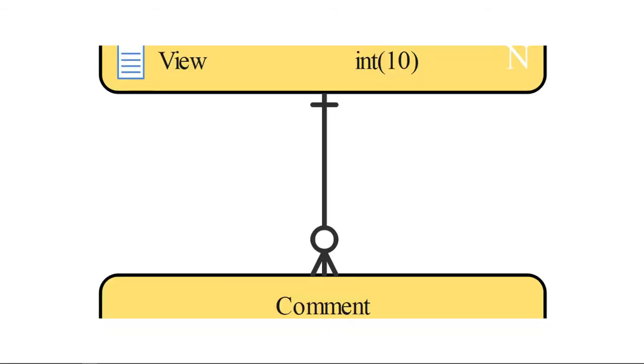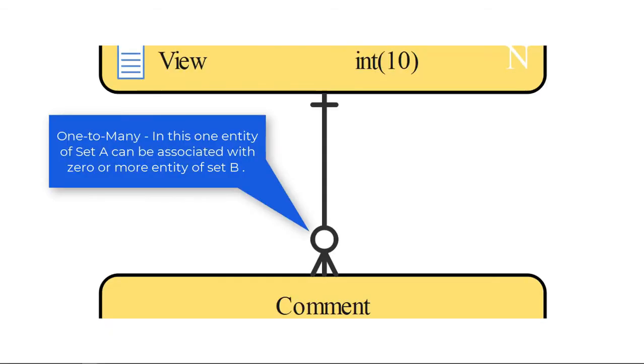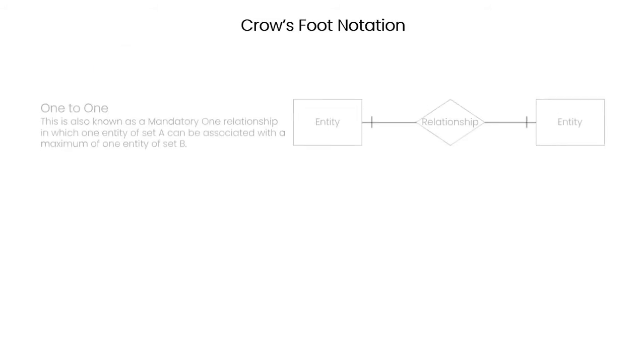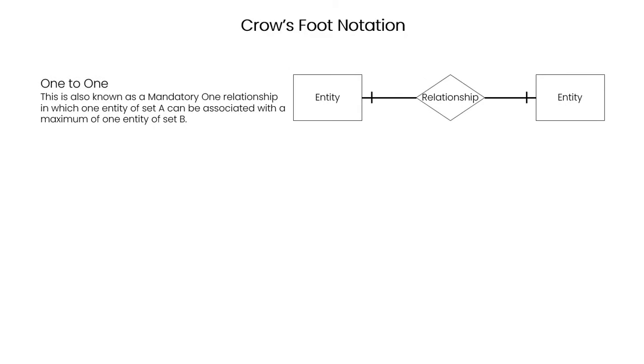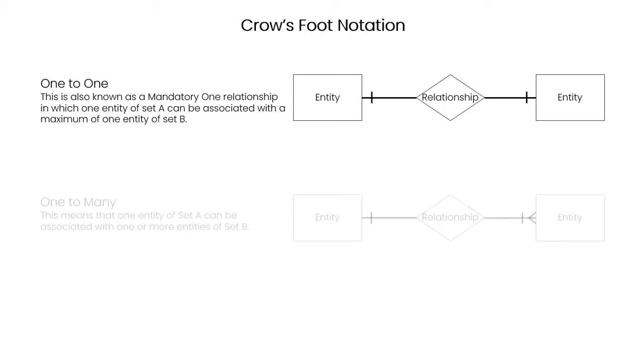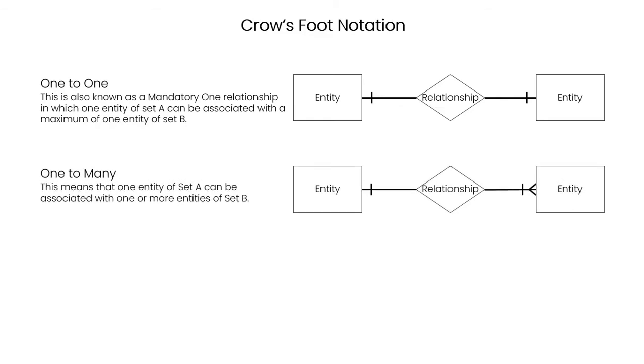Crow's foot notation can help you depict the uniqueness and relationship between different entities, known as cardinality. One-to-many: one entity of set A can be associated with zero or more entities of set B. One-to-one, also known as a mandatory one relationship, in which one entity of set A can be associated with the maximum of one entity of set B. One-to-many means that one entity of set A can be associated with one or more entities of set B.